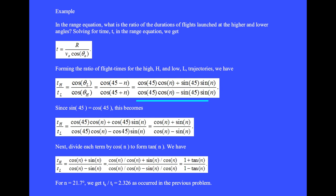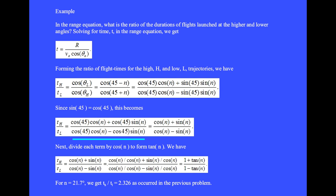Using the trig identity we get this equation. Sine of 45 and cosine of 45 are the same number, so we switch sine 45's into cosine 45's and get this. We can divide each term in the numerator and denominator by cosine 45, giving cosine n plus sine n divided by cosine n minus sine n. Then dividing each of the four terms by cosine n to form tan n, we get t_h over t_l equals 1 plus tan n divided by 1 minus tan n.